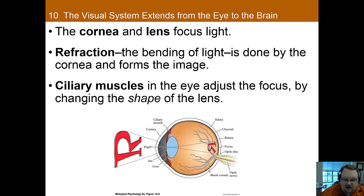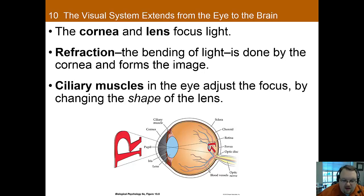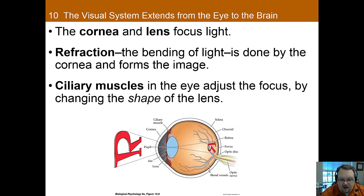When light enters the eye, it first travels through the cornea, which is the transparent outer layer of the eye whose curvature is fixed — it stays the same as far as its curvature — and its purpose is to help focus the light back on your retina. Interestingly, when you get LASIK surgery, the cornea is actually the part of the eye that they reshape. It's what they actually change in LASIK surgery.